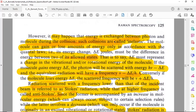The molecule can gain or lose amounts of energy during the inelastic collision in accordance with quantum rules — that is, the energy change delta-E in joules must represent a change in the vibrational or rotational energy of the molecule. Similarly, we can combine rotational and vibrational energy levels.